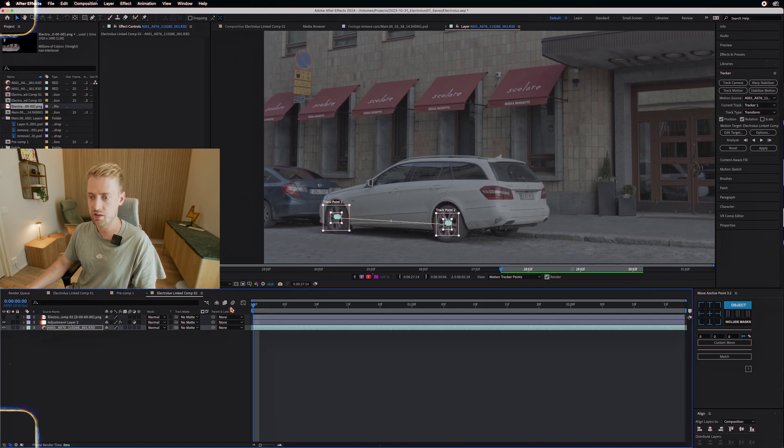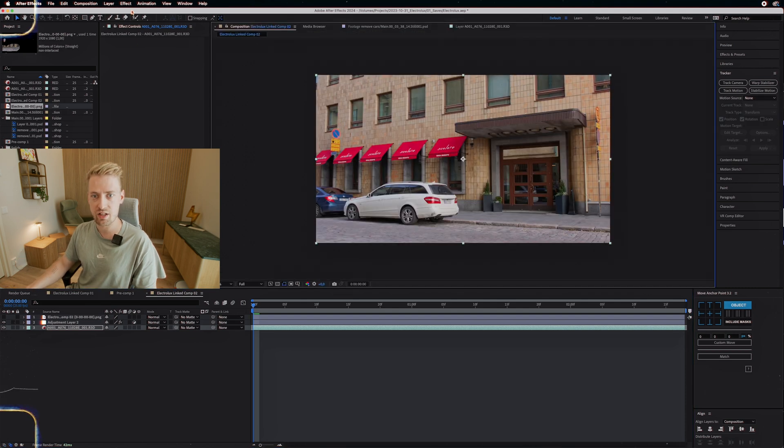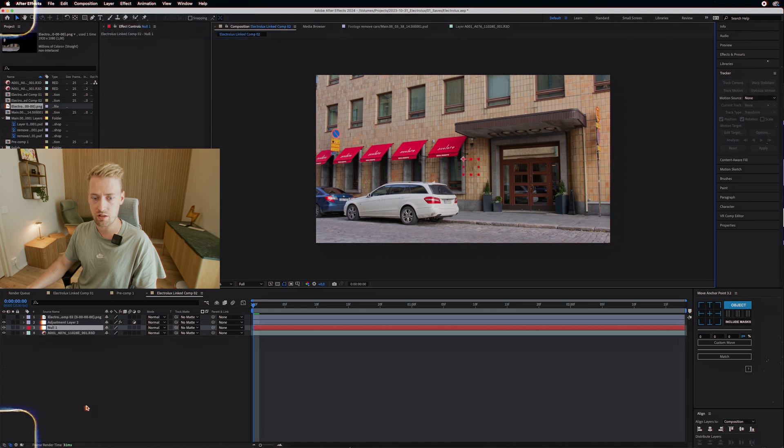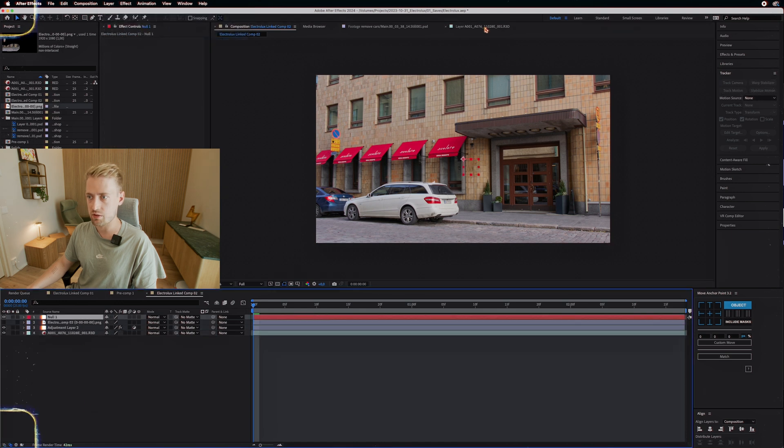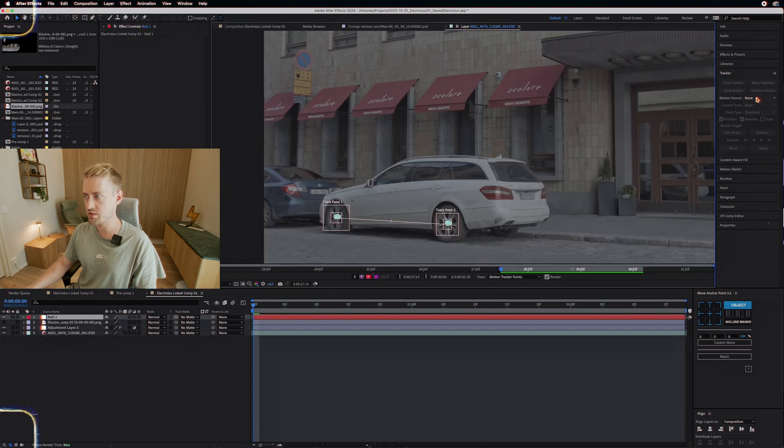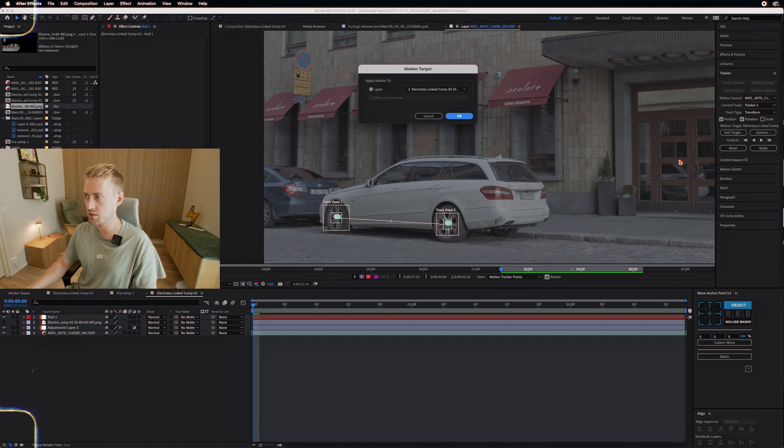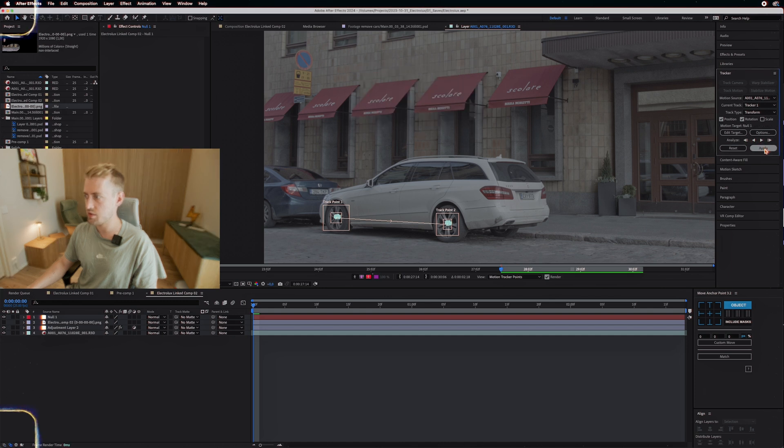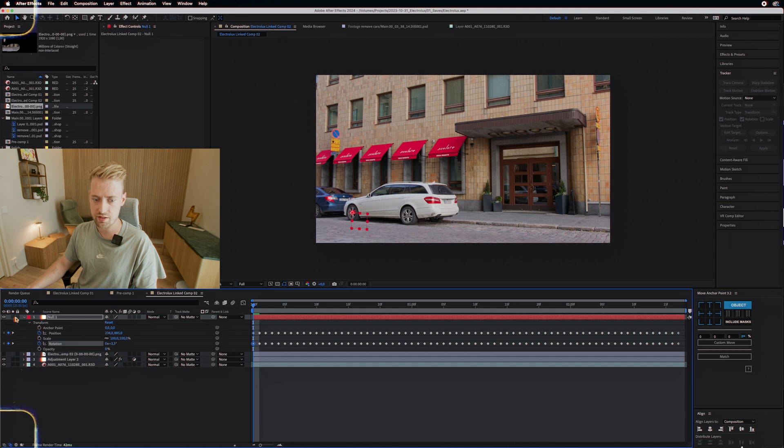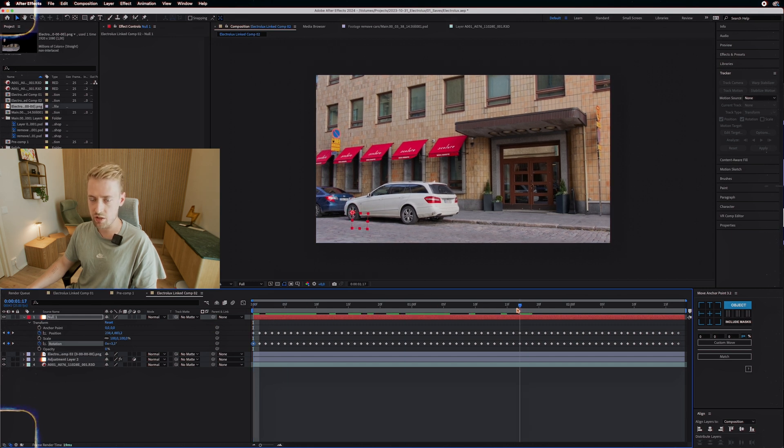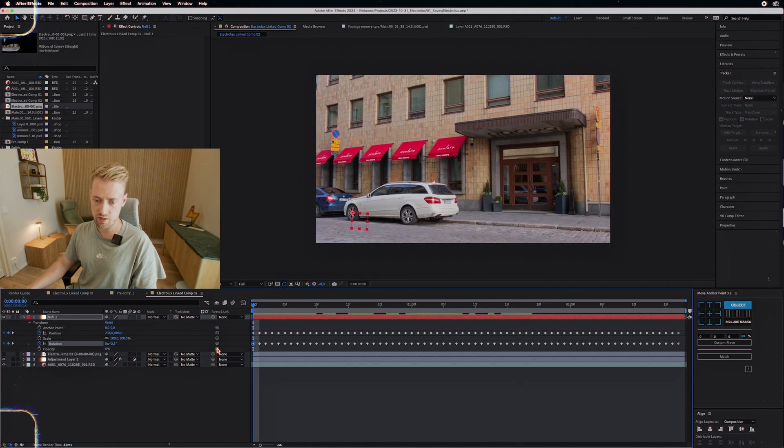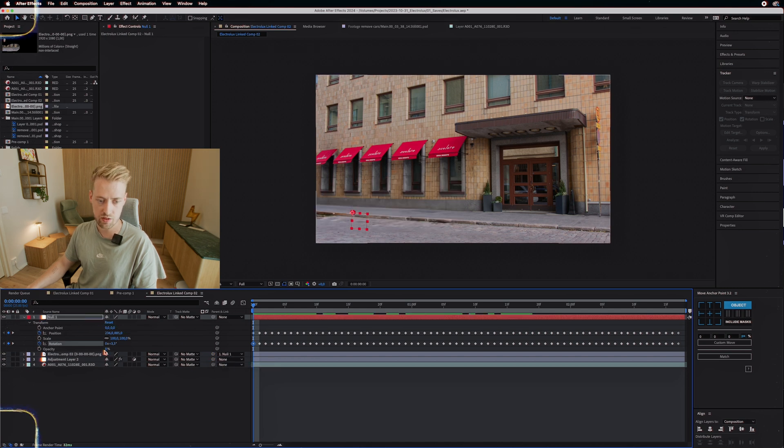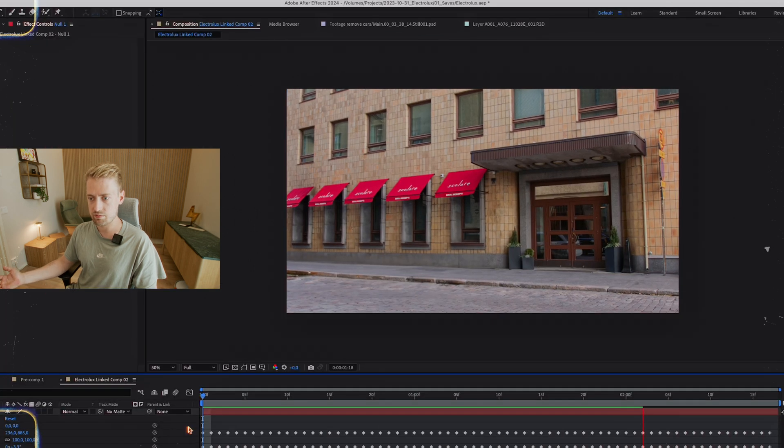So now we need a null. I always forget to create these null objects. Let's go back into the composition, layer, new, null object. Now we have our null. We're going to go back into the layer tab right here, whatever it's called. And then go back into this tracker. We're going to set the target to the null object like so. And then we're just going to hit apply both dimensions, of course. And now we have this null object. And now at the frame, you either have marked or the first frame. You just simply do the pick whip from your PNG to the null object like so.